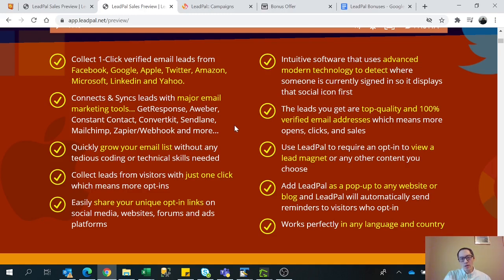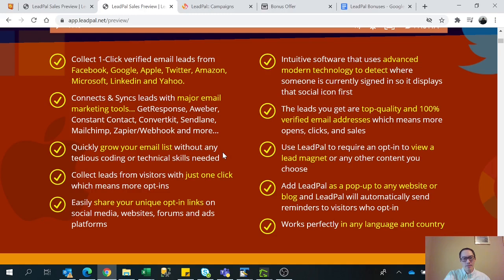So all this will basically grow your email list and you basically don't have to know any technical skills on how to set that up. You don't need any coding whatsoever. This software will help you, and after you set everything up, it will generate a unique URL that you can use on your website or social media.